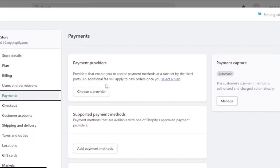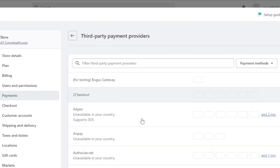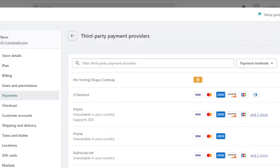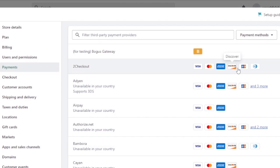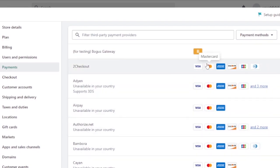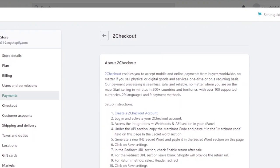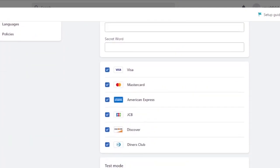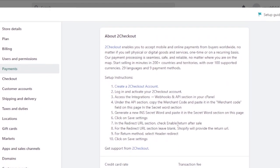In the Payments section, you can choose a provider that enables you to accept payment methods at a rate set by a third party — an additional fee will apply to new orders once you select a plan. Click 'Choose a Provider.' It's best to choose a provider with the maximum payment methods. For example, one option integrates Visa, Mastercard, Amex, Discover, and more. There are also providers like Adyen, Airpay, Authorize.net, and Bambora. I'll click on 2Checkout to check availability — it is available for me.